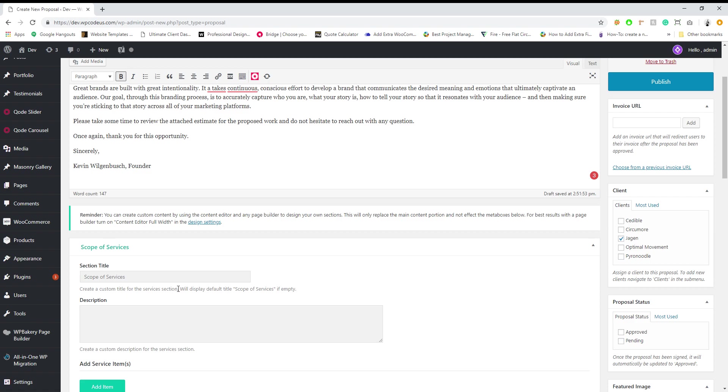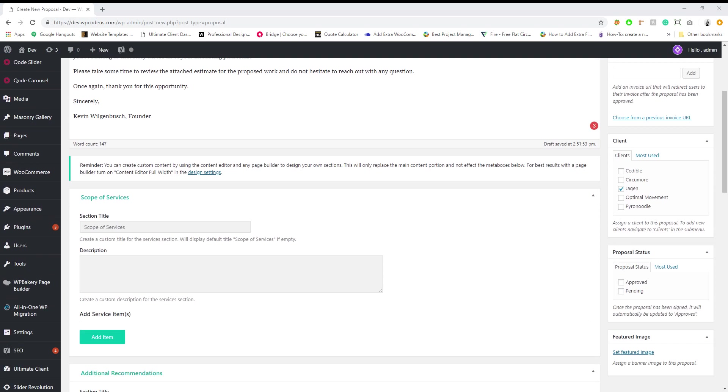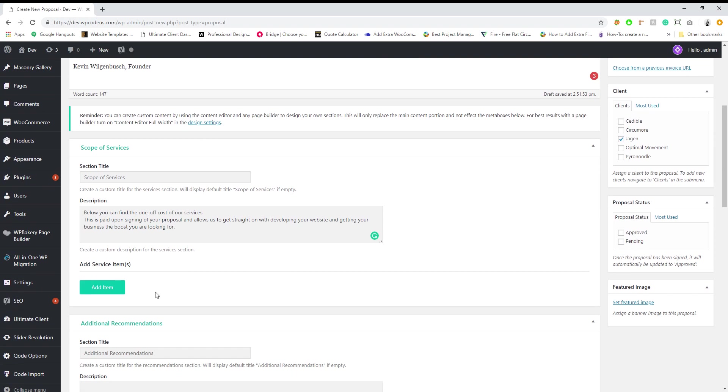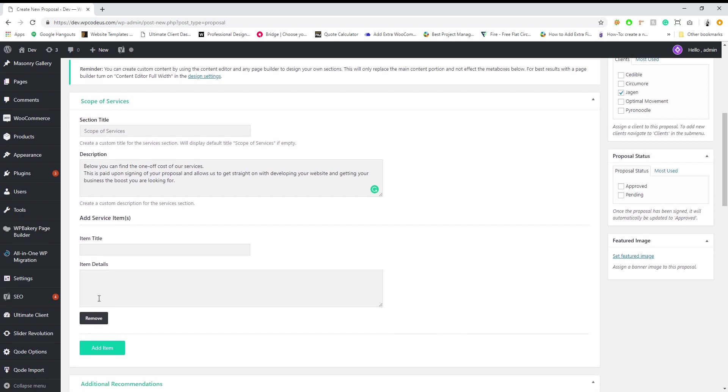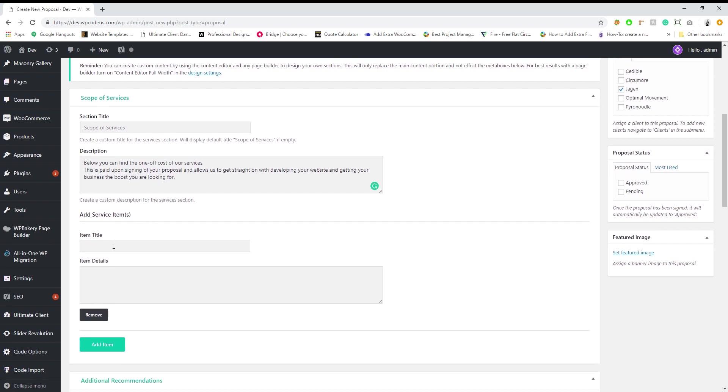Next we're gonna have the scope of services and again I just have some dummy text I'm gonna fill in here. Here we're gonna go over our different services that we offer.